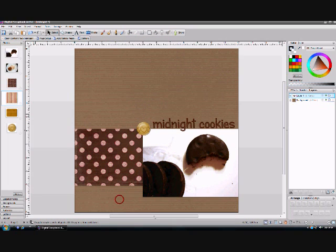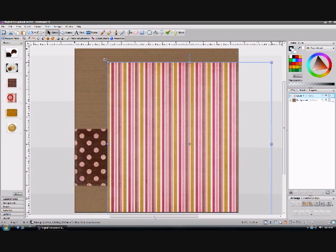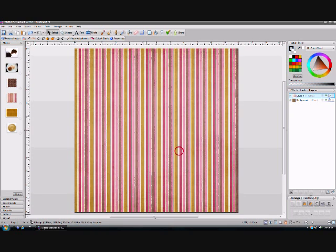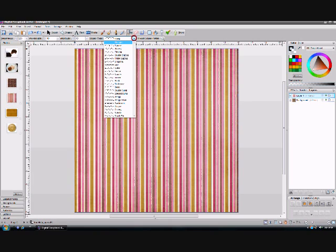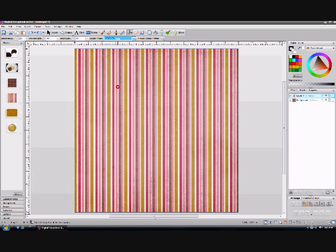The next thing I'm going to show you is the scissors function in Digital Scrapbook Artist. I'm going to take this stripe pattern paper and drag it over right in front of my workspace. You're just going to click on the scissors icon at the very top, and you'll notice there's a drop-down menu that shows straight, square, wavy, pinking, and a million different kinds of scissor options. I'm going to click on the bump option, then hold down my mouse button and drag it straight along this pattern paper.